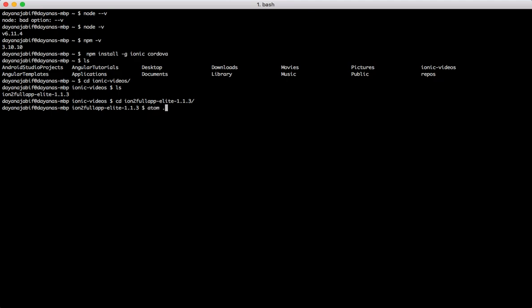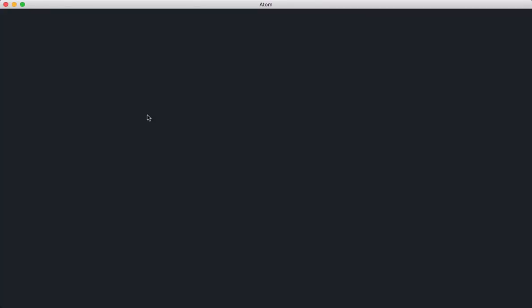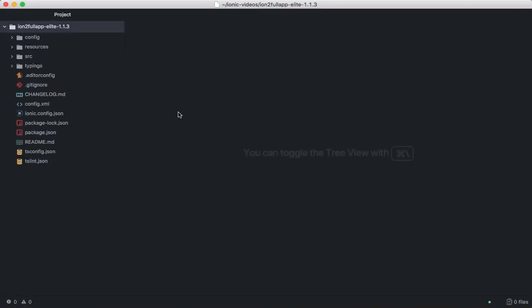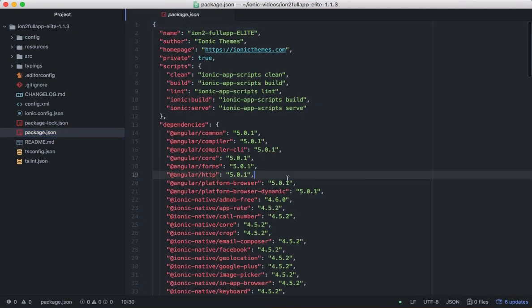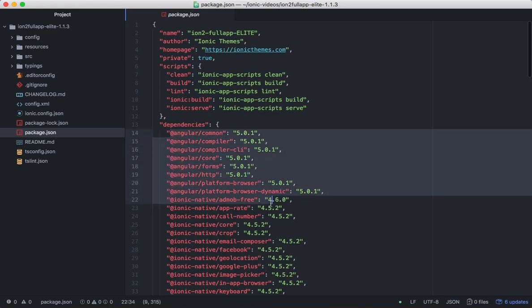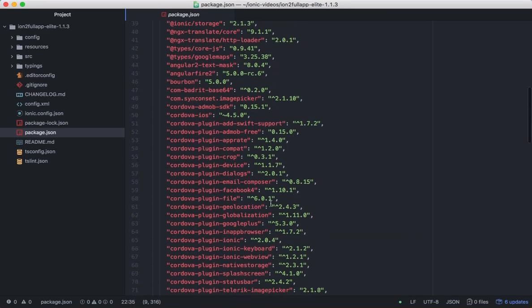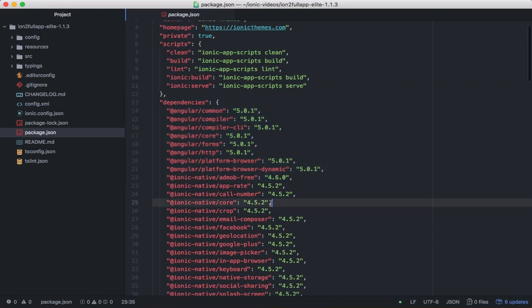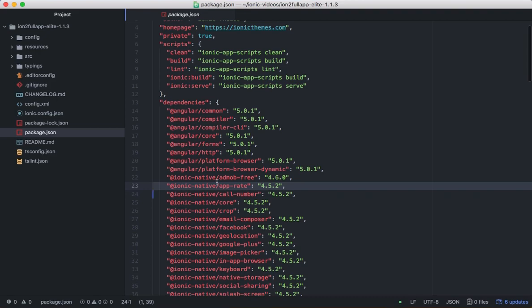I will open the project on a code editor. I use Atom but you can use the one you like. What I want to show you here is this Ionic project has a package.json file where all the dependencies required by the project are defined here. You can see that in this case there are a lot because this template is the most complete template that we have in IonicThemes and has lots of integrations and libraries.